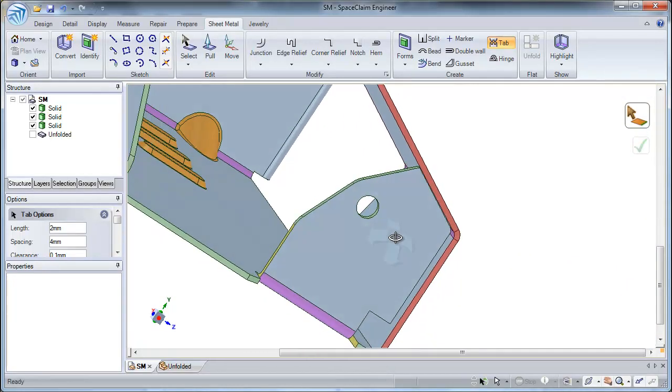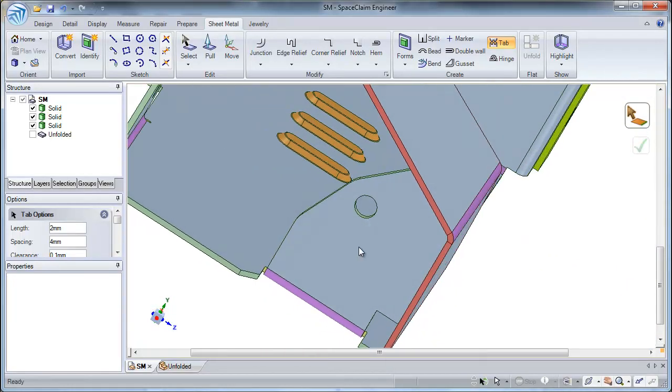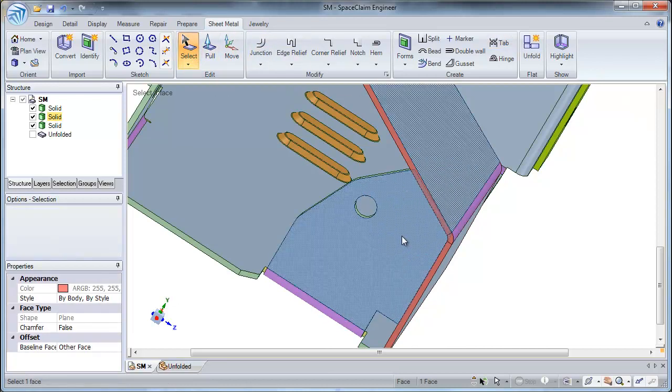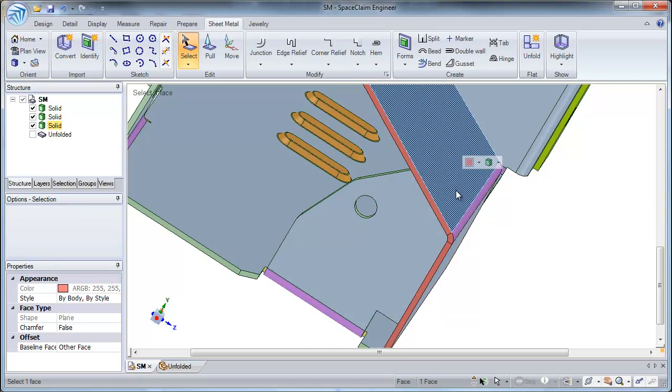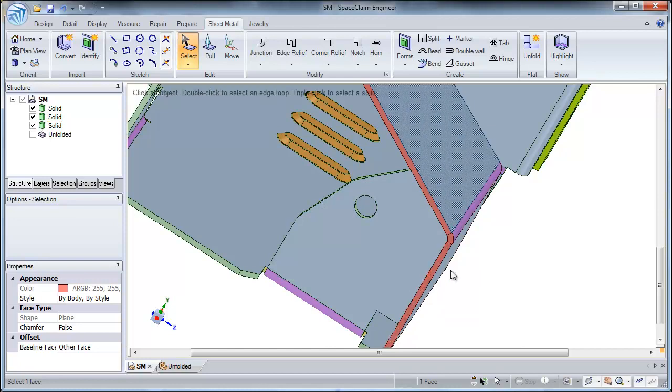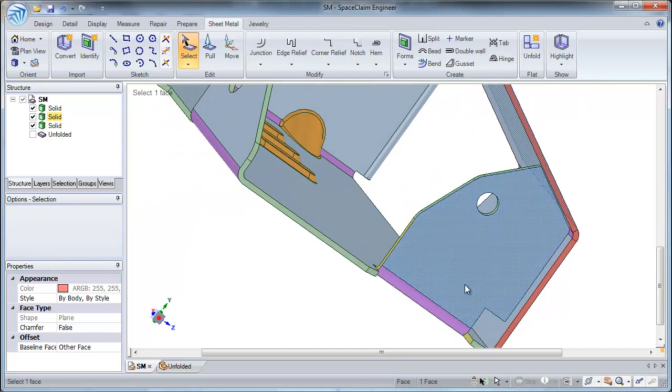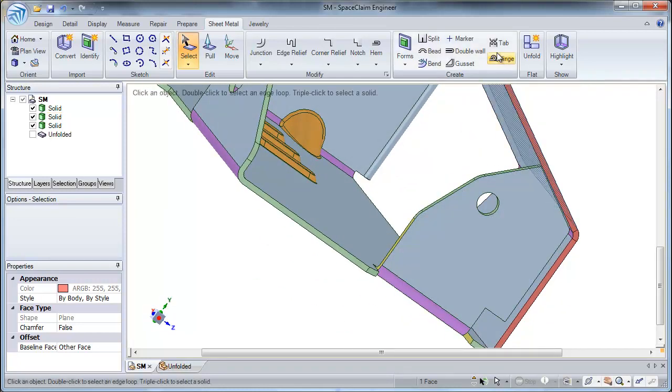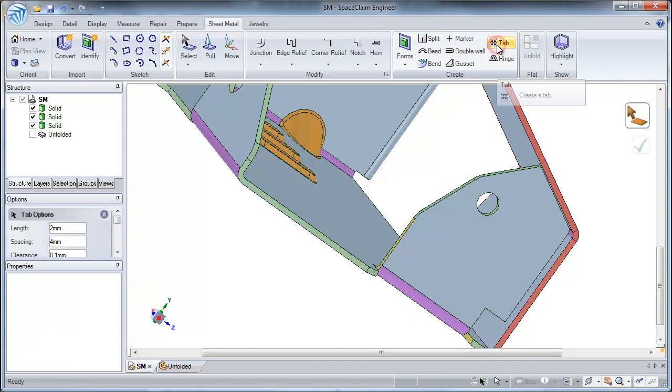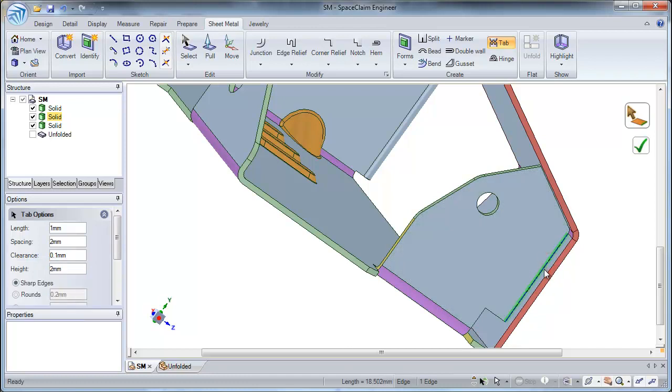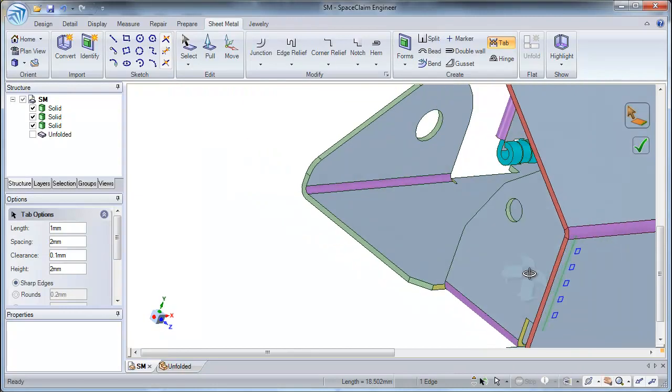So now I have two solids which are located here and now I would like to apply a tab between these parts. I am simply going to start by selecting the tab tool. Now I am going to select an edge of one side of the part which is touching the other side. SpaceGlimm will now understand that I am trying to create tabs between these two parts.